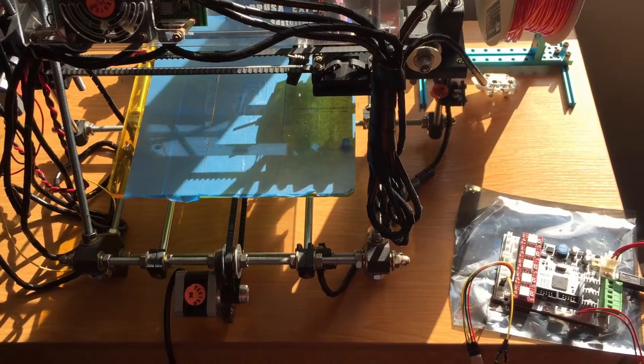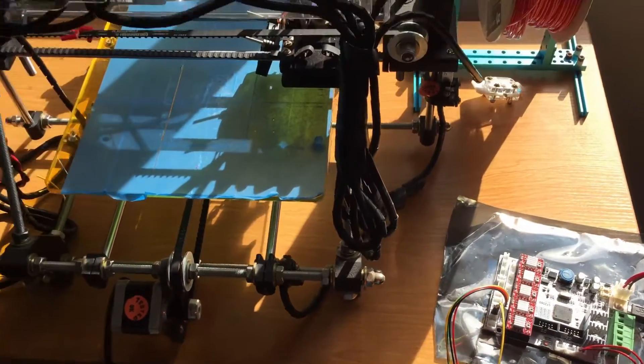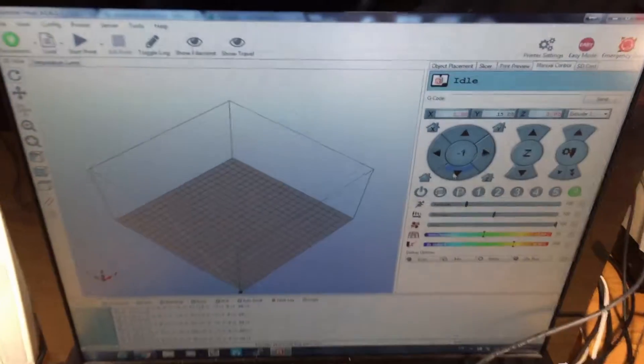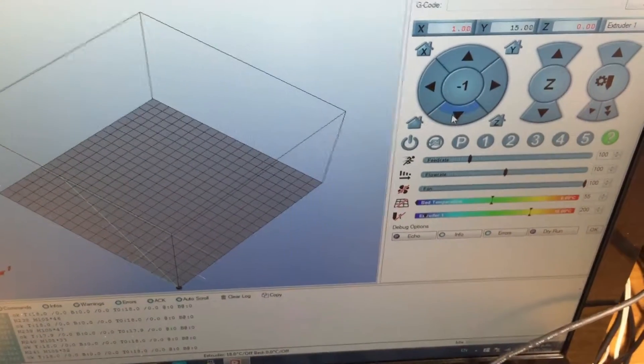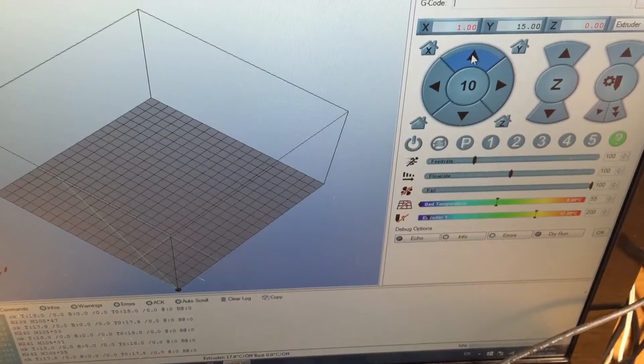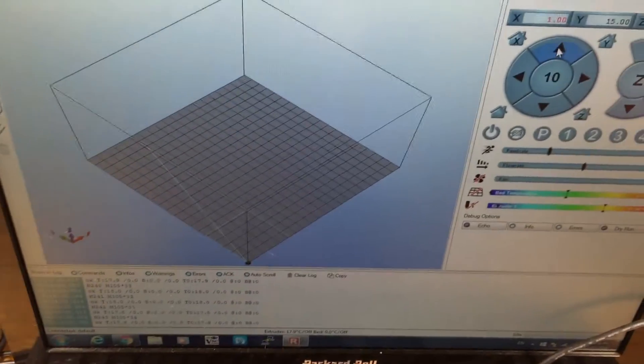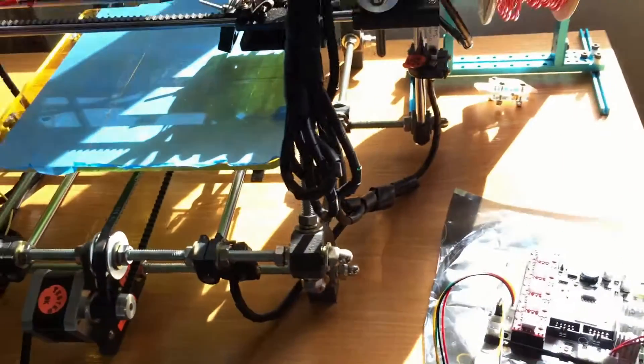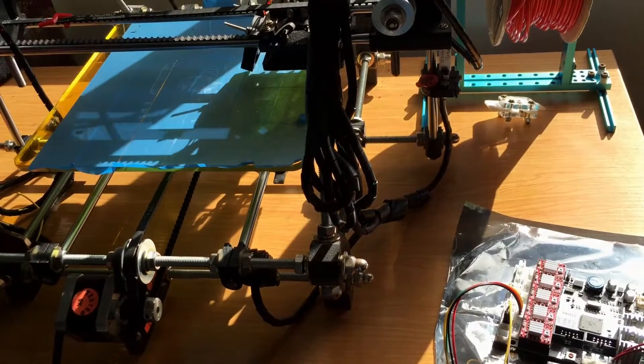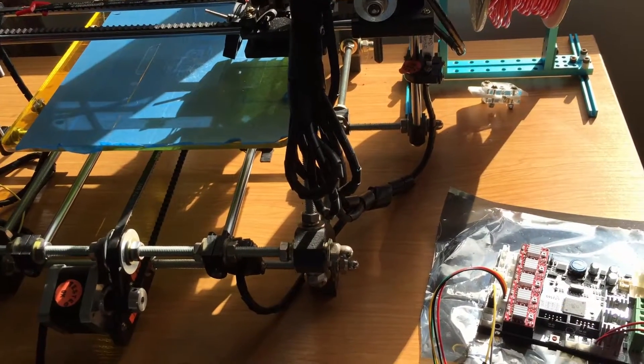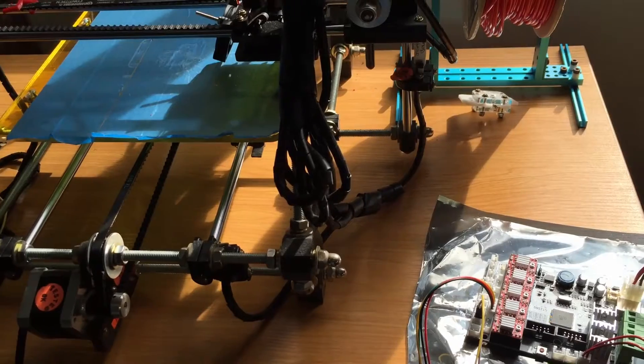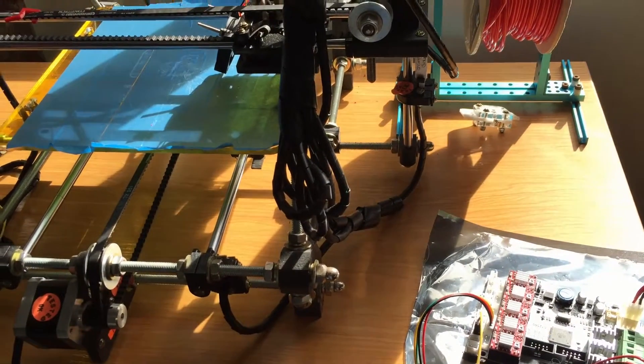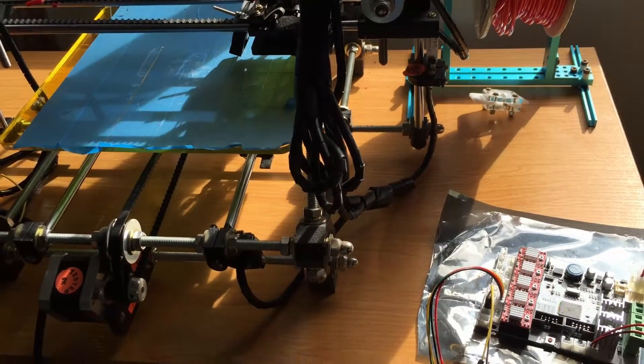Now I have the Y axis motor from the printer connected with the adapter cable to the board. If we look at the computer, we can try it out again and see if things move. Aha, result! Okay, it looks like things are working relatively well.